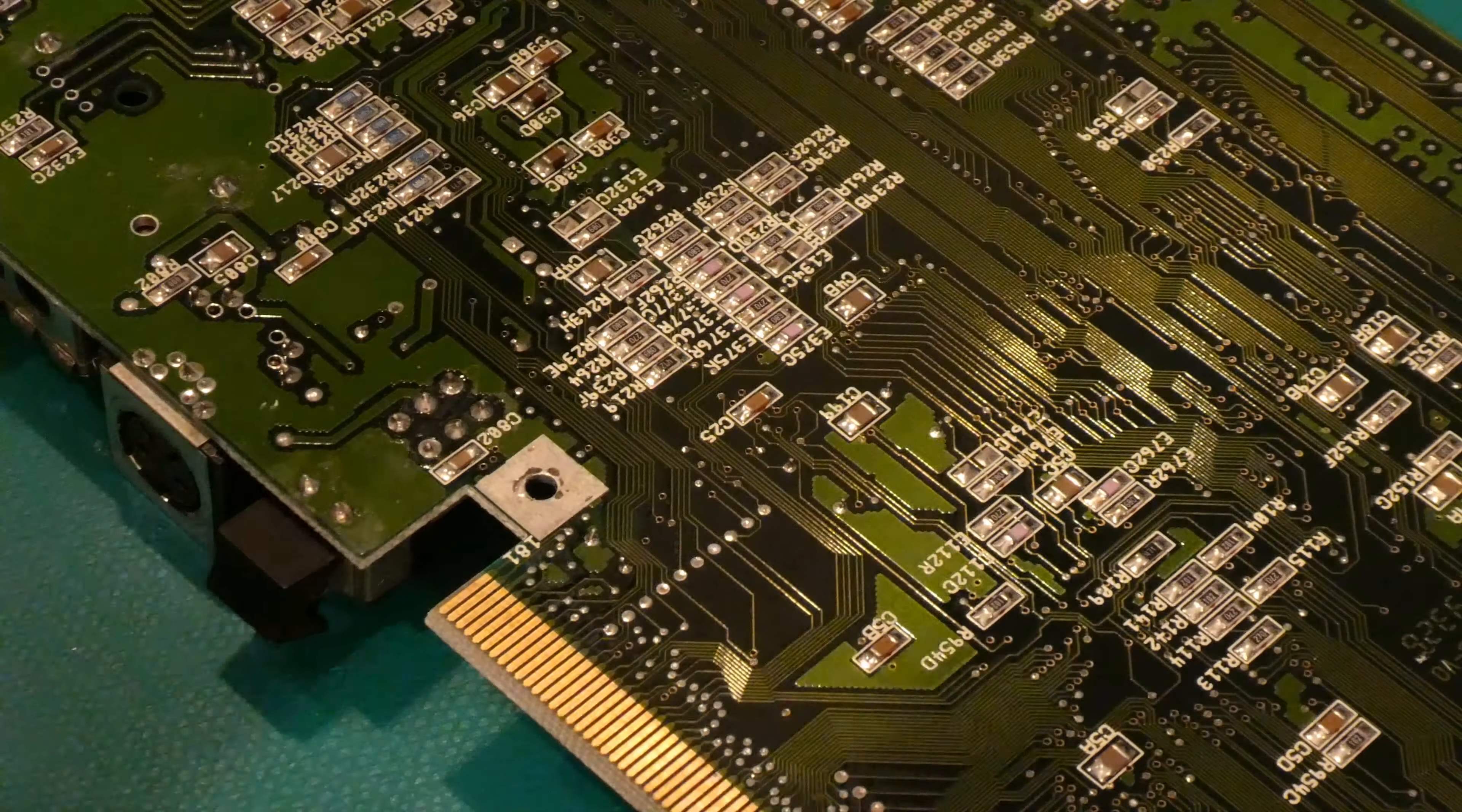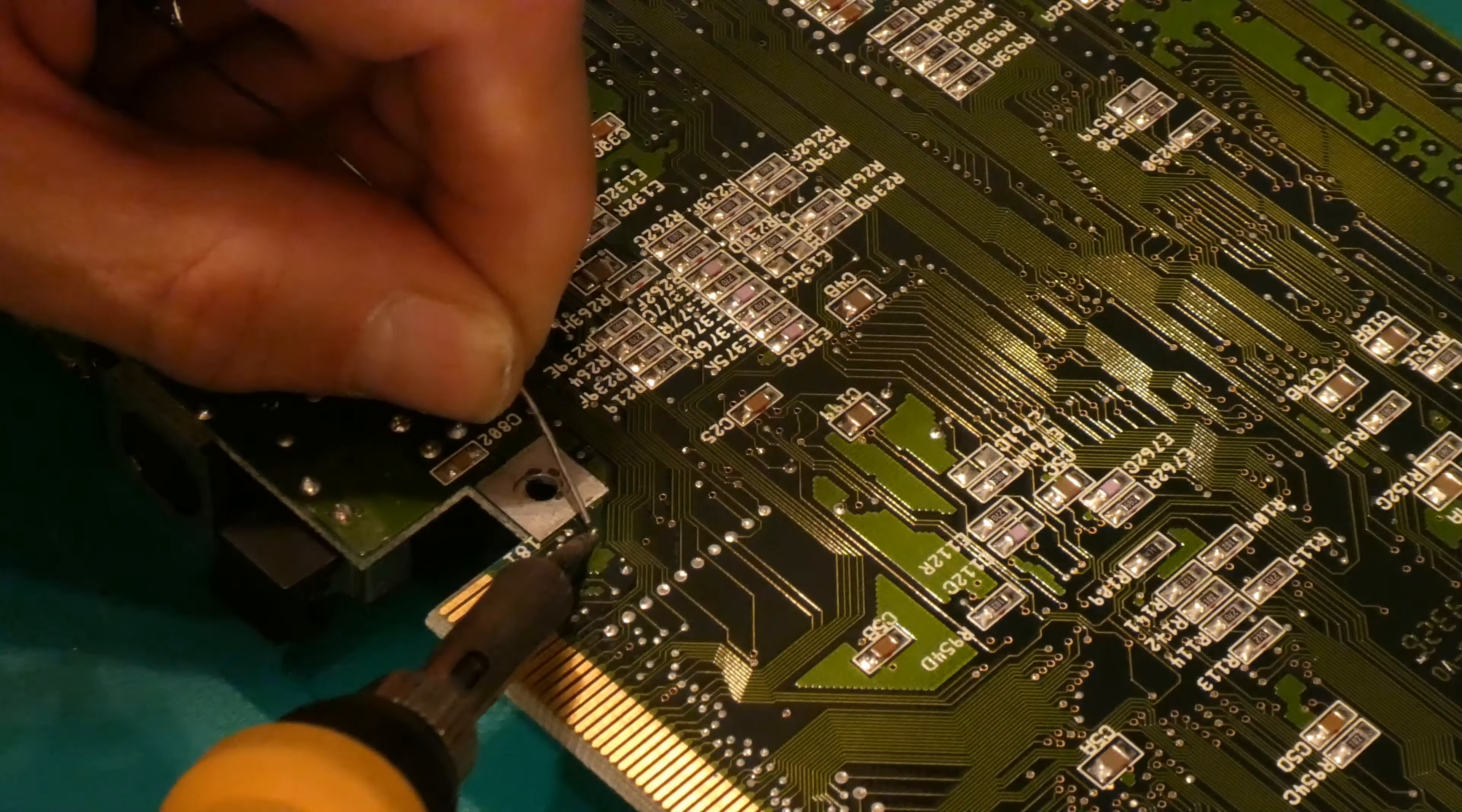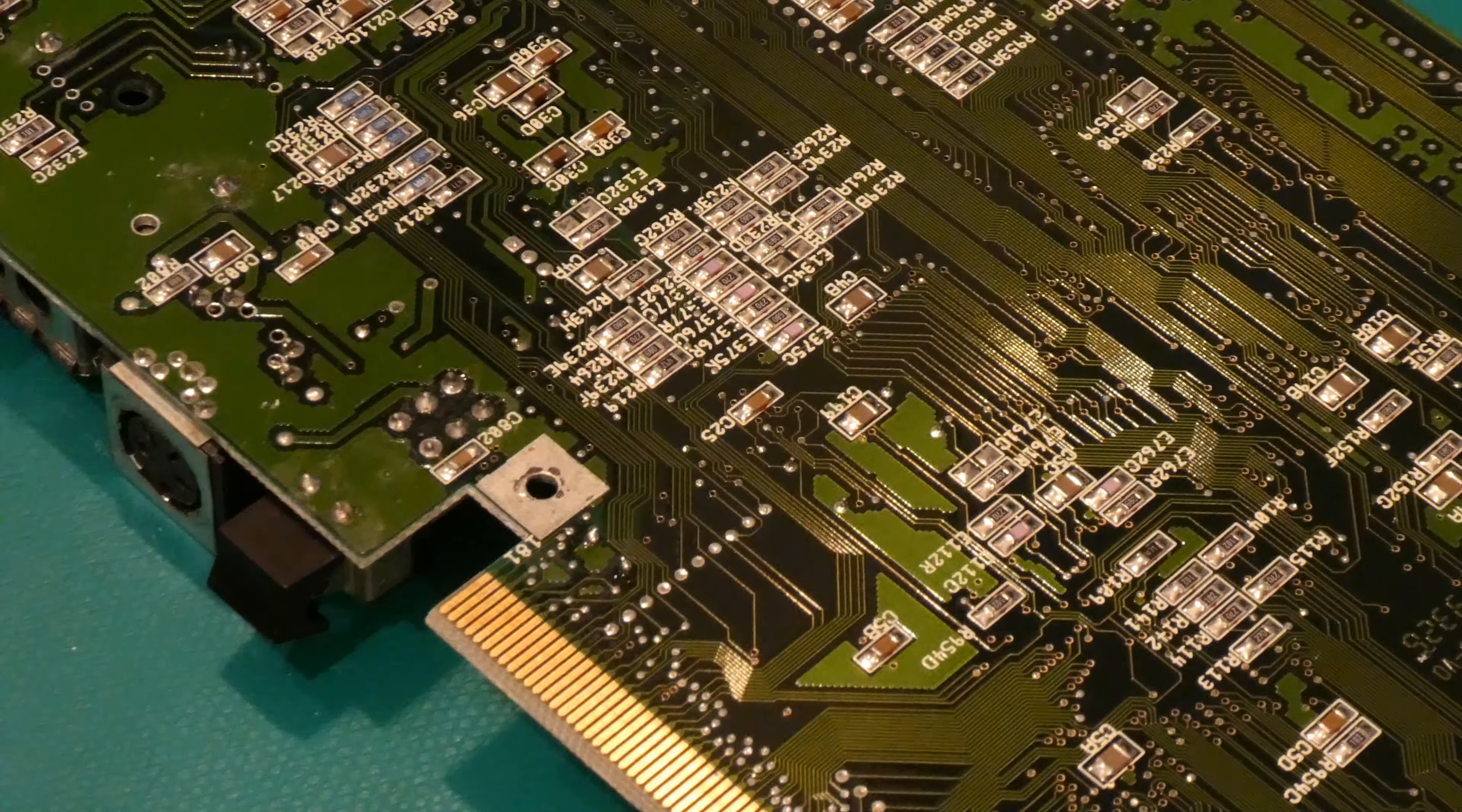First thing I'm going to do is tin these connections the best I can. Make sure I'm, yep, you can see it. Good. Try to get this hot. And being the ground plane, it's going to absorb a lot of heat. I'm going to turn the temperature up a bit to 450 on the soldering iron.